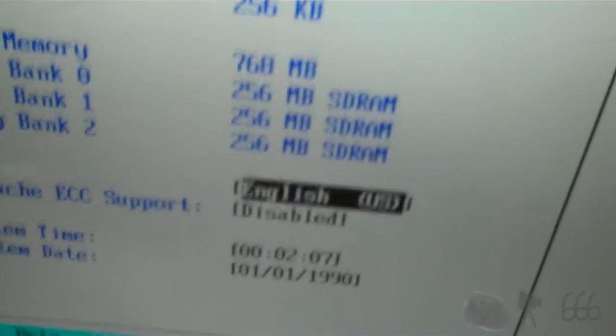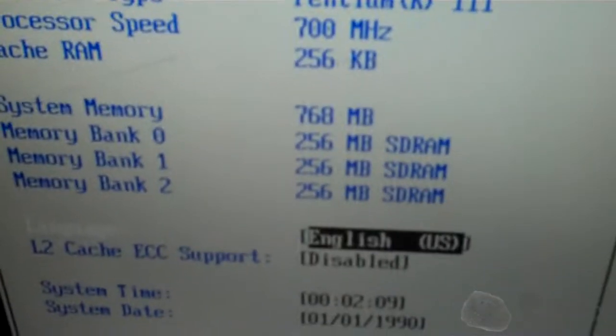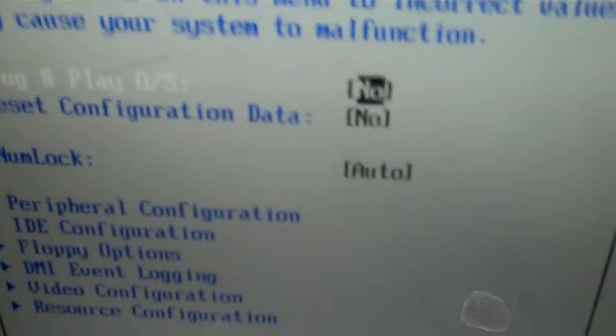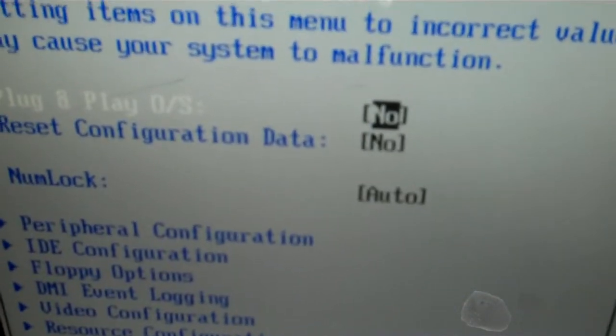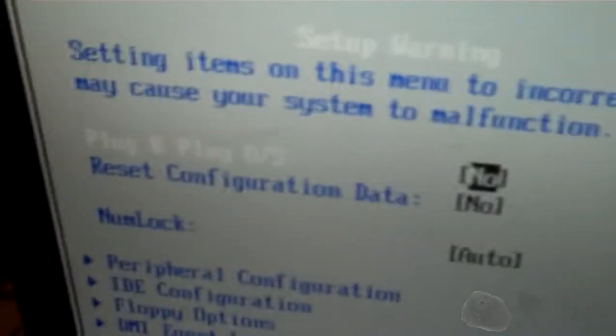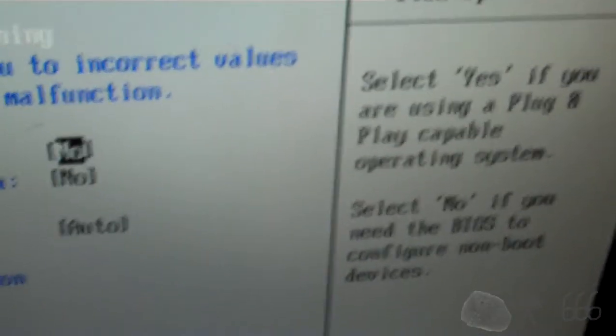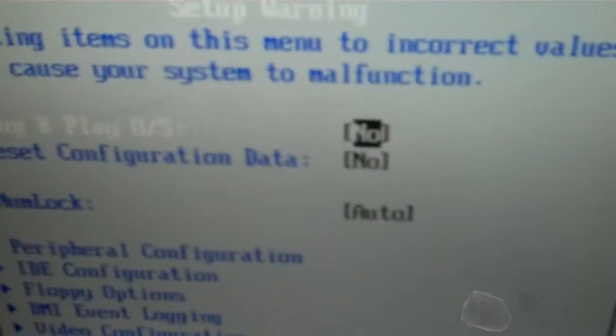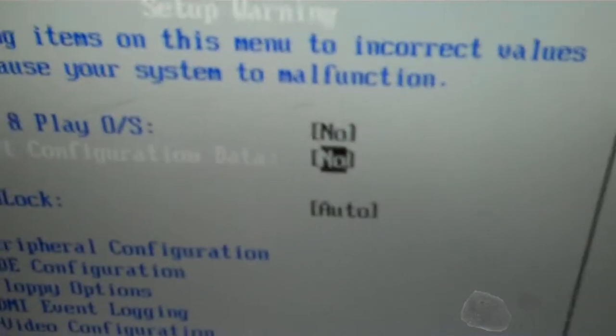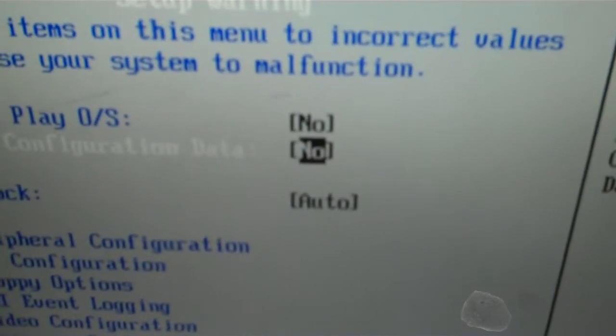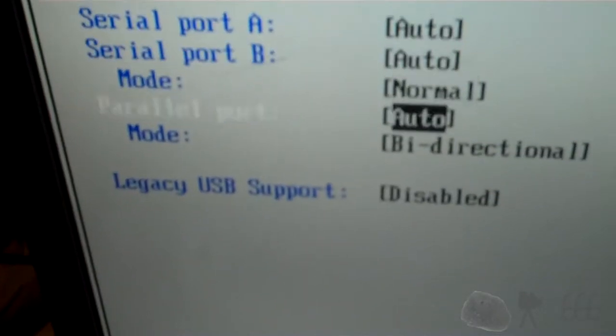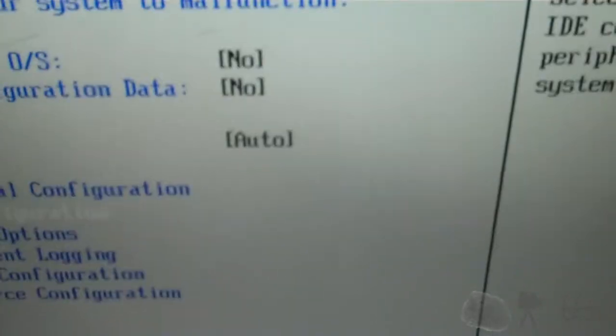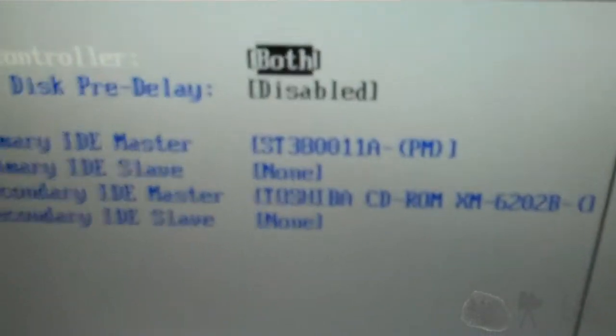And then we have upgrading. Of course, the battery's dead. Doesn't surprise me. I always found it funny that Plug and Play OS was always set to No on these. But, I don't think it really matters. Peripherals. Should be set to ECP, but, again, the battery's dead, so it's not going to make much of a difference.